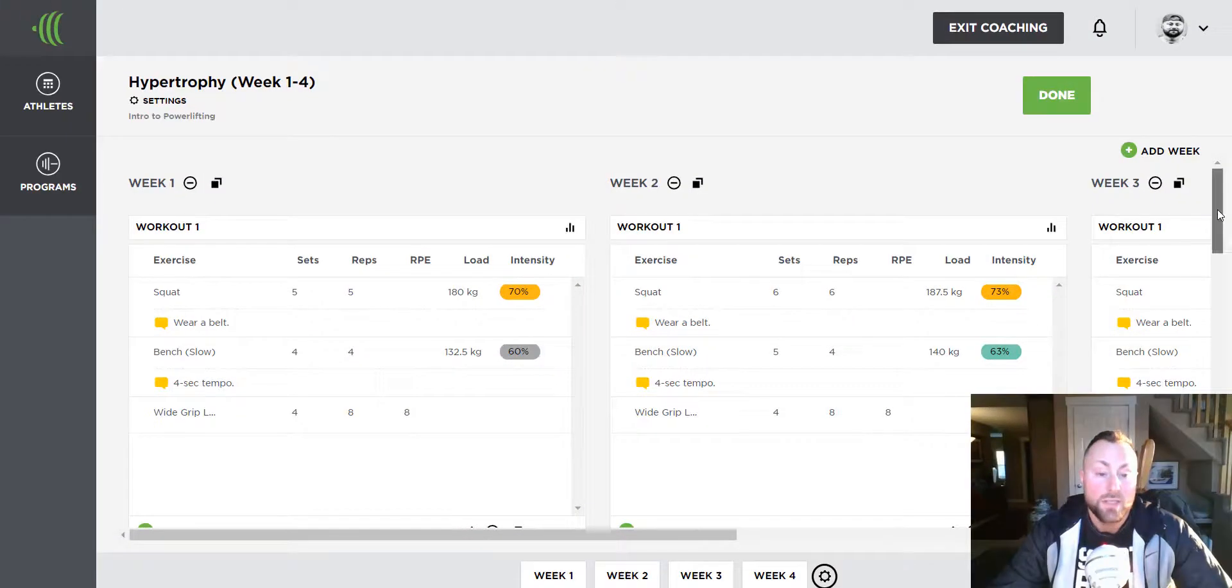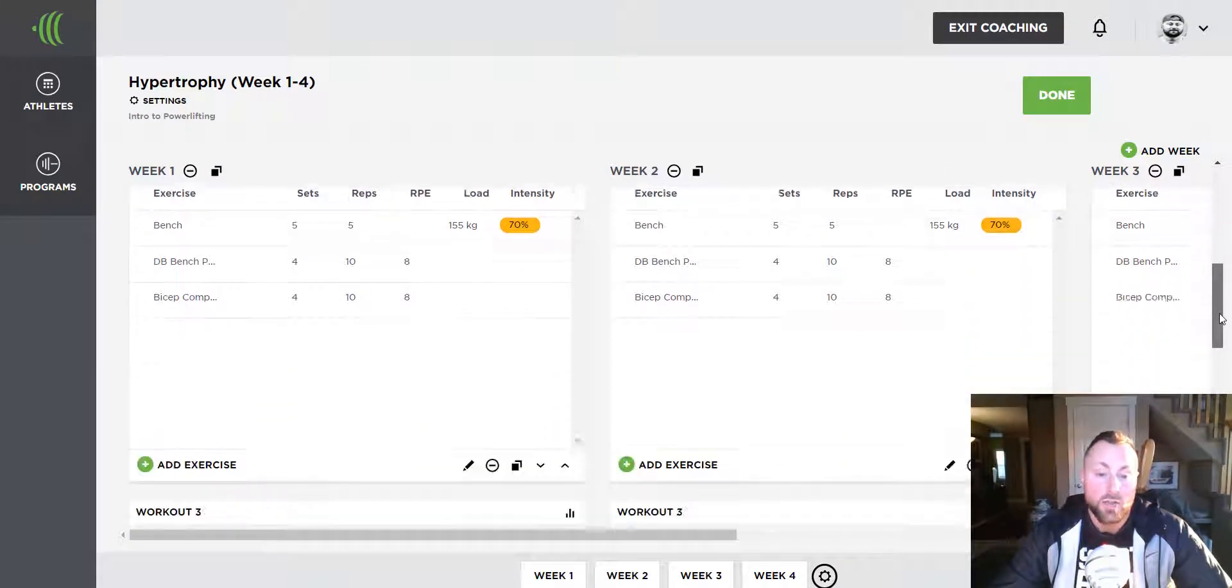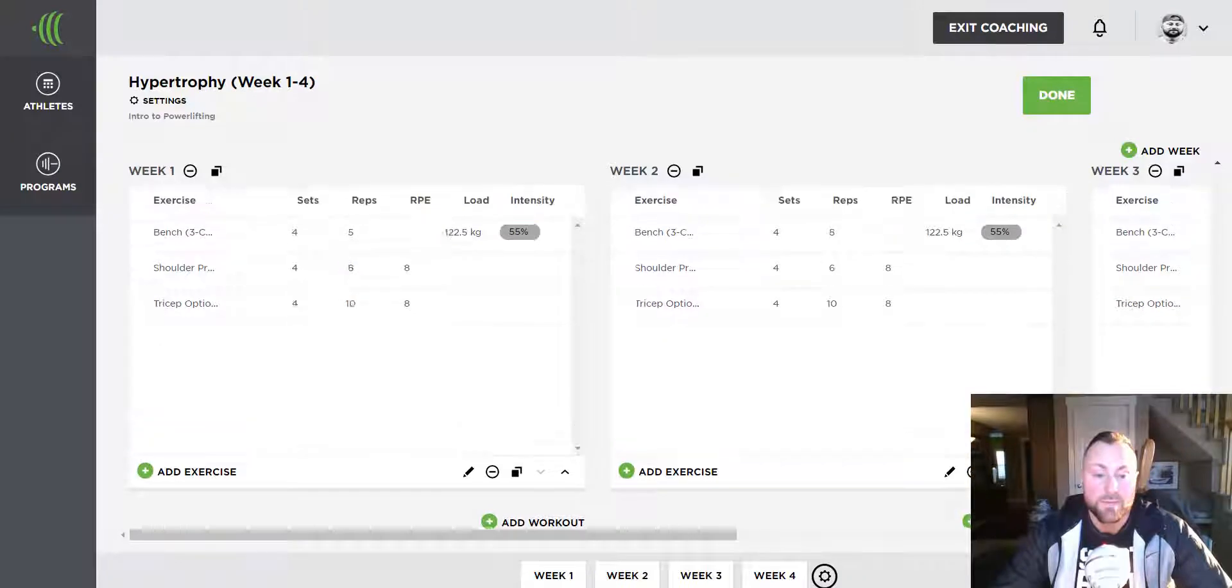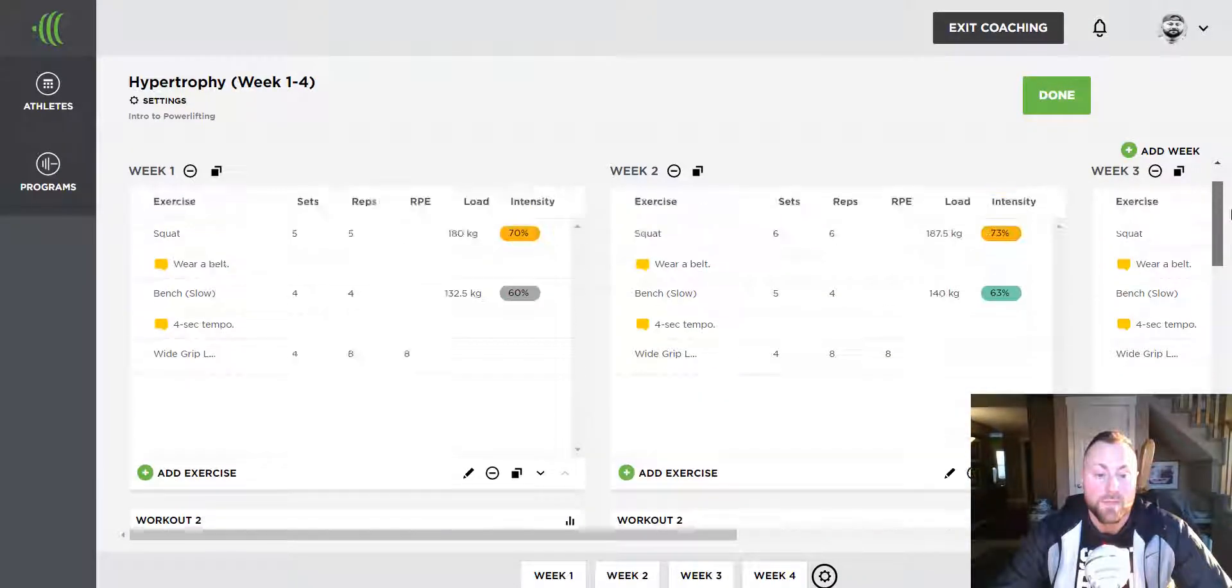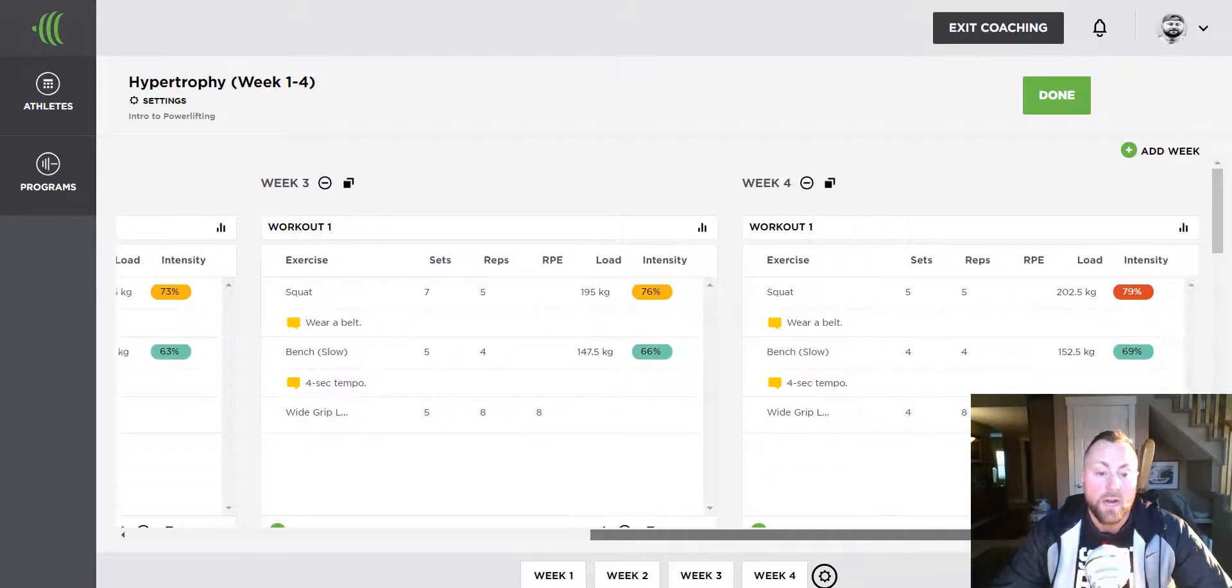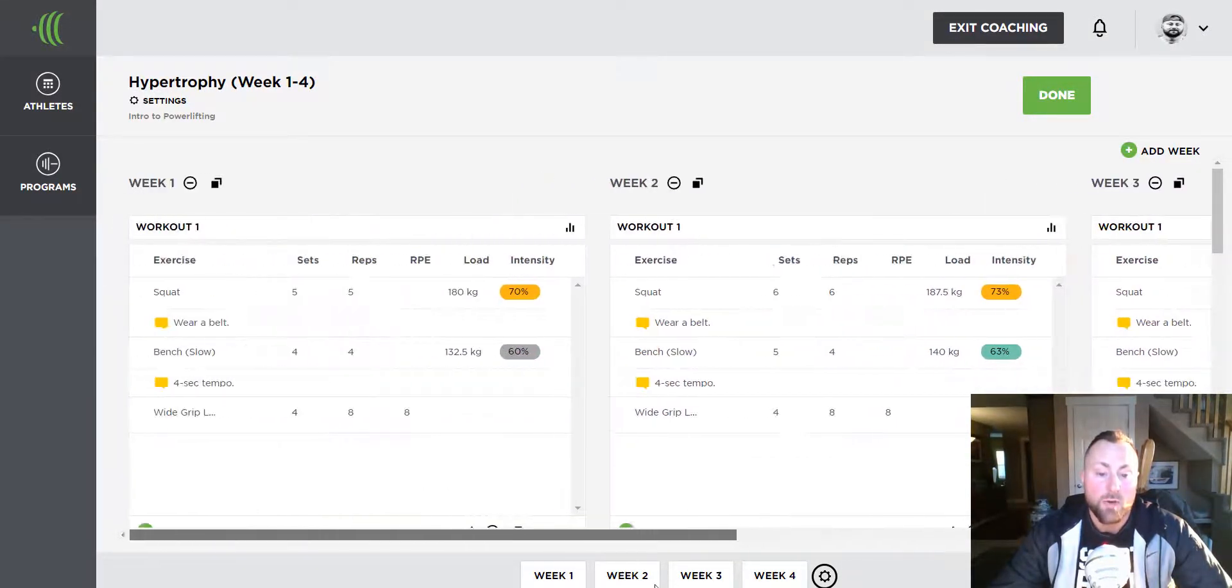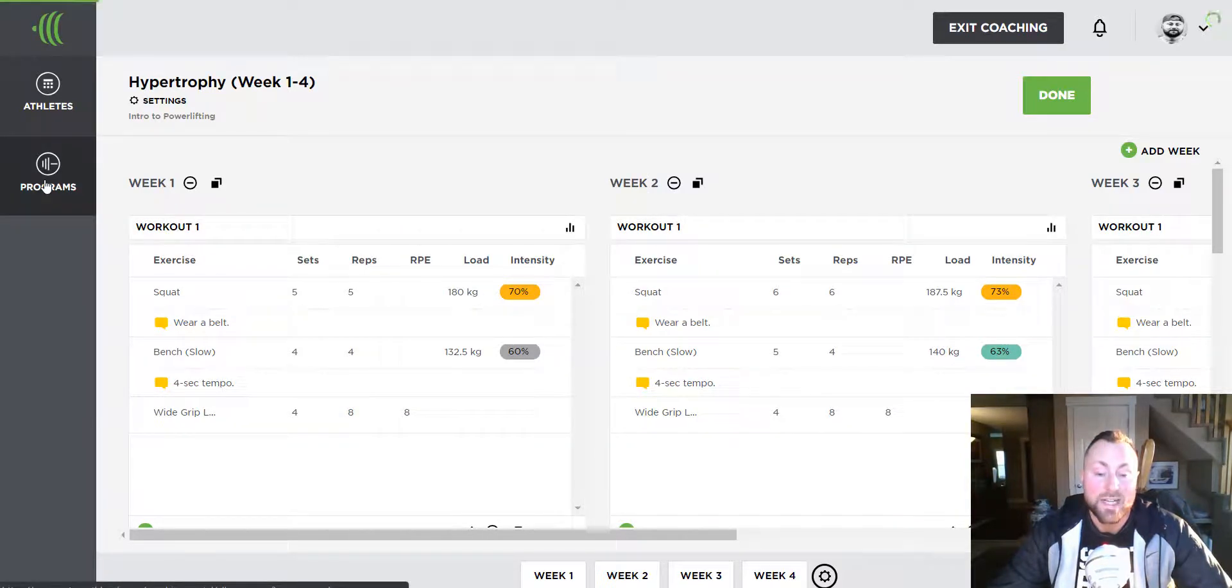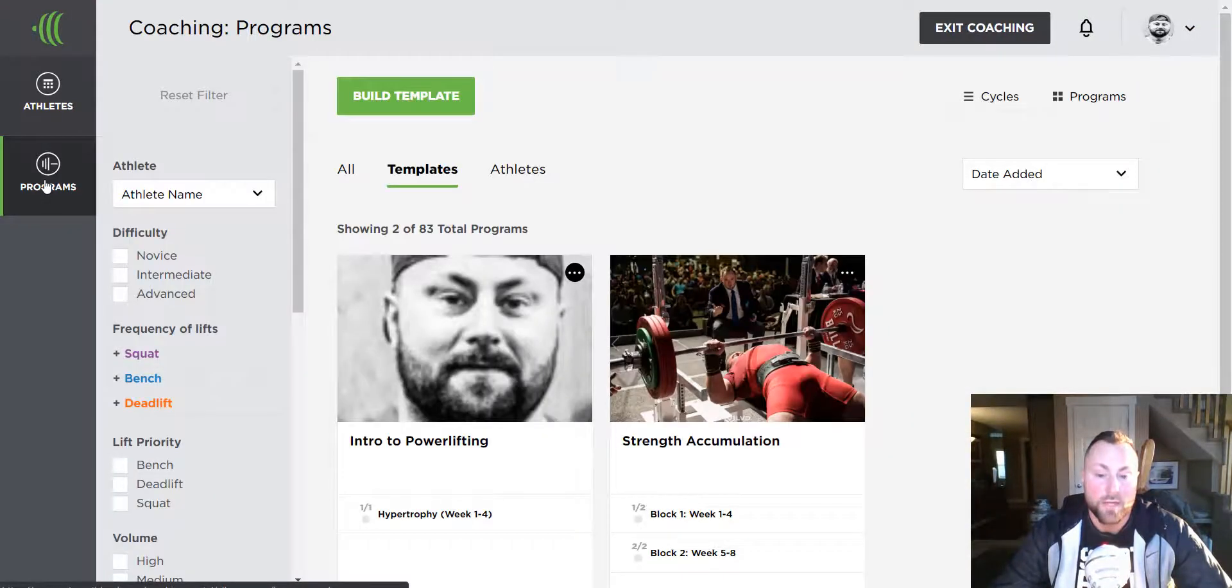I've now built out the entire training cycle and it's complete. I can now go back to my programs tab and add my second block of training.